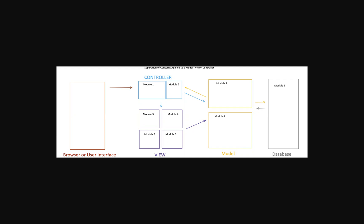Separation of concerns is a design principle for separating programming into distinct sections so that each section addresses a specific separate concern or a set of information that affects that program. So what do I mean by this?